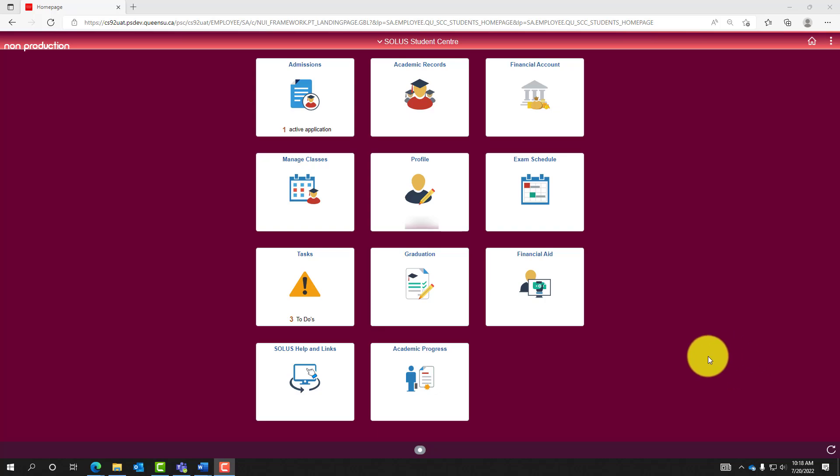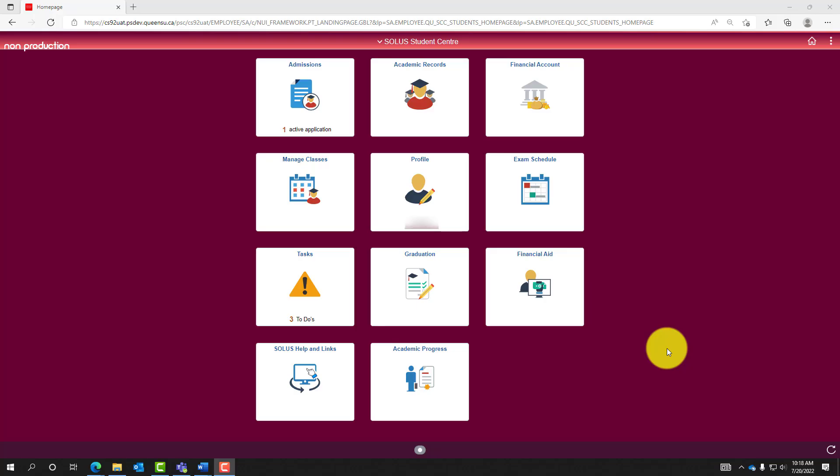This video will describe the process of swapping classes within SOLIS Student Center during your enrollment appointment time or during the open enrollment period. Please note we will be using the development environment of SOLIS Student Center for demonstration purposes.